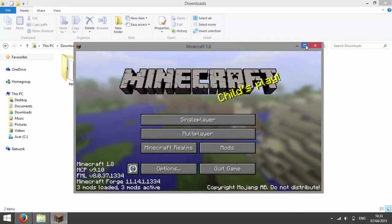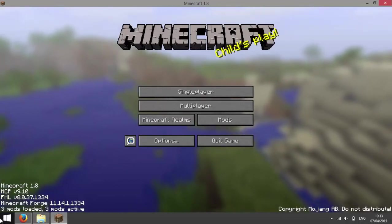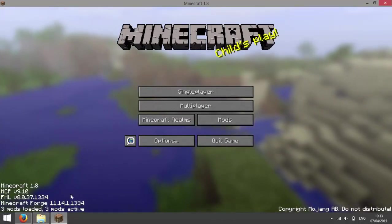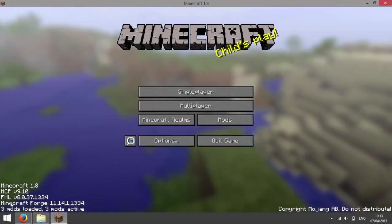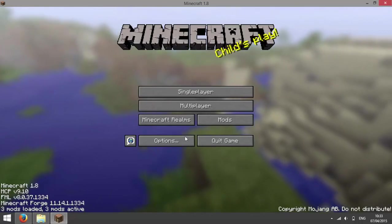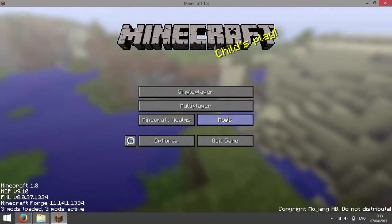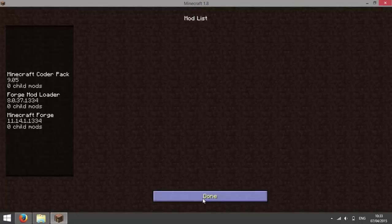Now you should see that Minecraft is now opening Forge because you have all this information in the bottom left, so you have 3 mods loaded and you have a new area which is called mods.